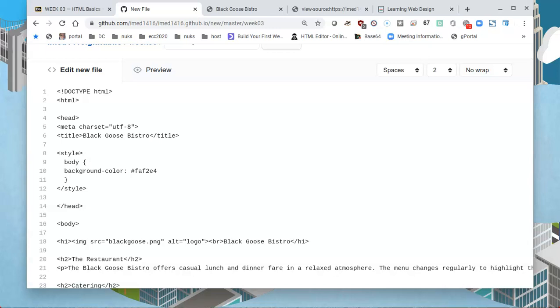Those are actually three numbers that I just typed in: FA, F2, and E4. The hexadecimal values go from 0 to 15, 16 total. I will type in a semicolon to indicate that that's the end of a line.